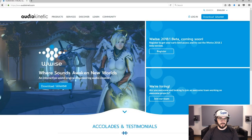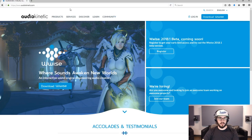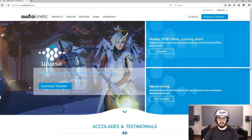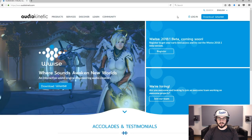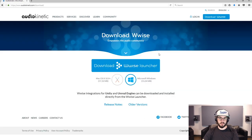If you want to get access to the Wyze Launcher and you don't have it, you can go to audiokinetic.com and once you get there you'll see a page like this, or something that looks a lot like it, and you can go to the top right hand corner where you'll see a Download Wyze button. Click on that and it brings you to this page.